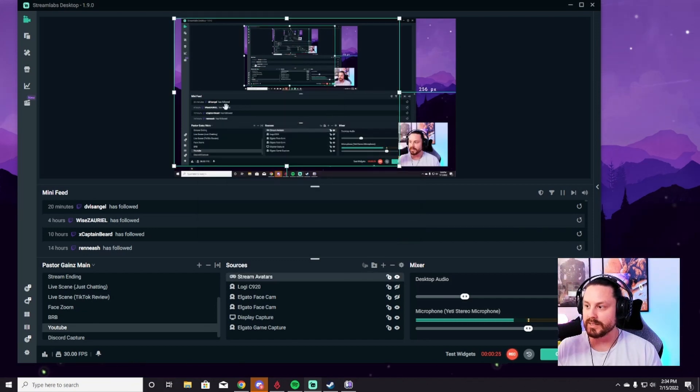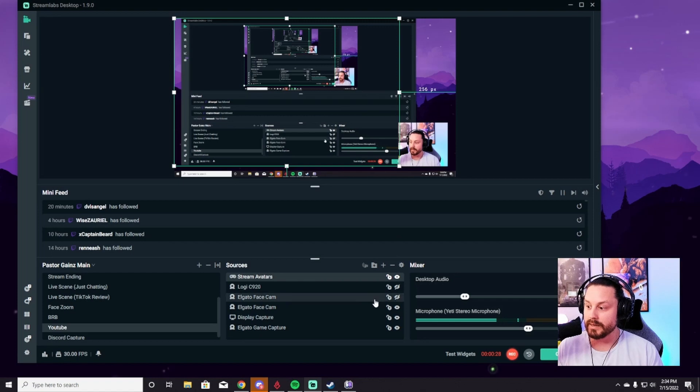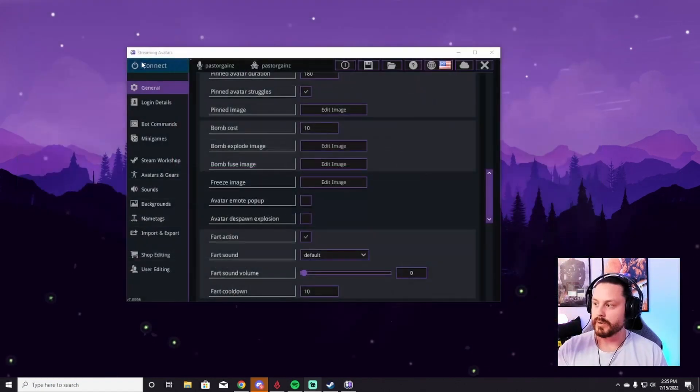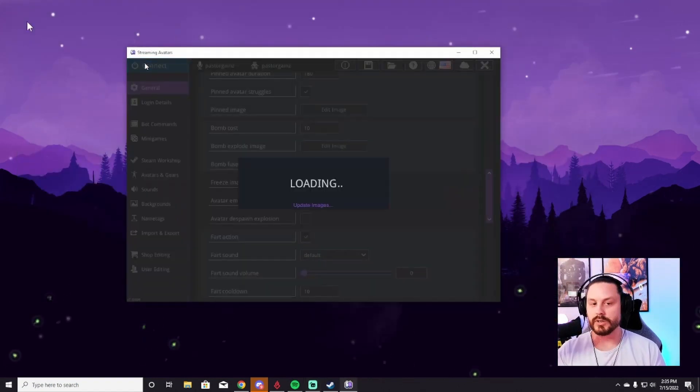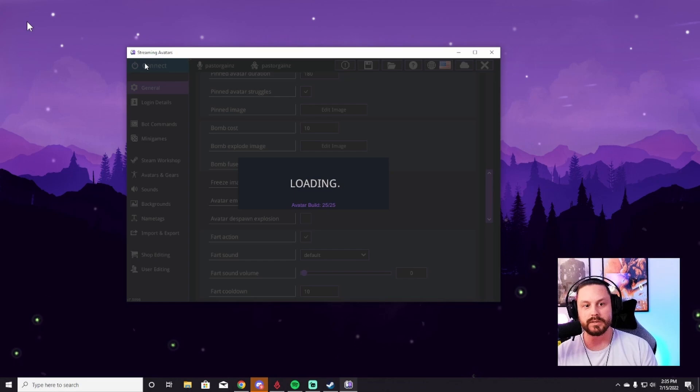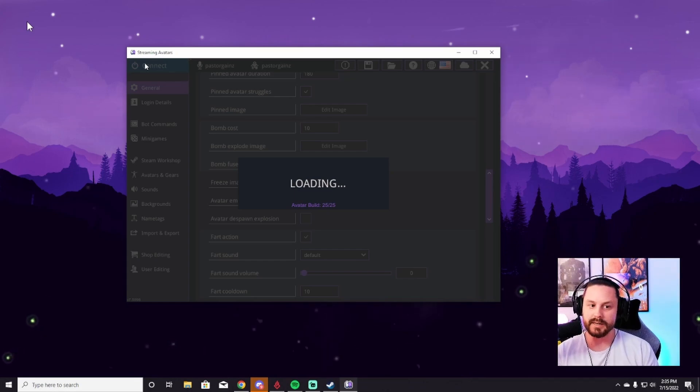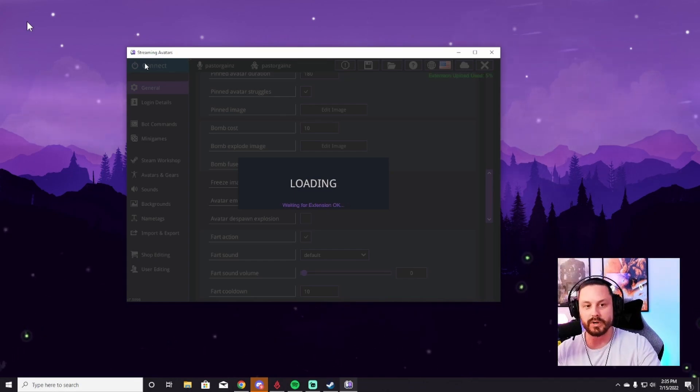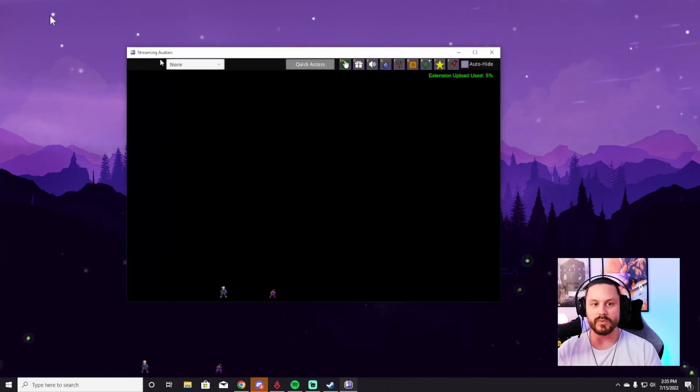So I'm going to add that source. It's going to be here for right now. Then we're going to connect everything and things will start showing up. So now we're going to hit connect on Stream Avatars. And once we do that, our stream avatars will start dancing around the screen in the window that is selected.